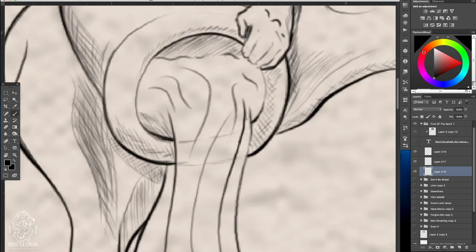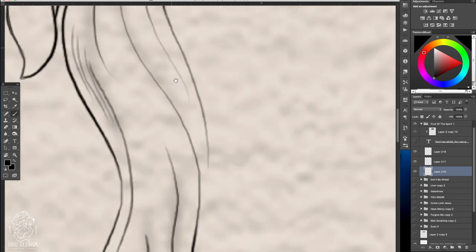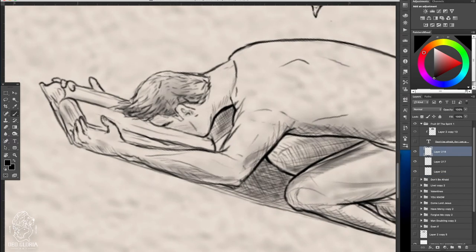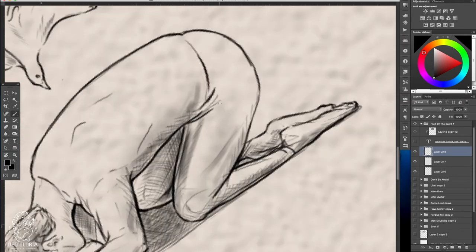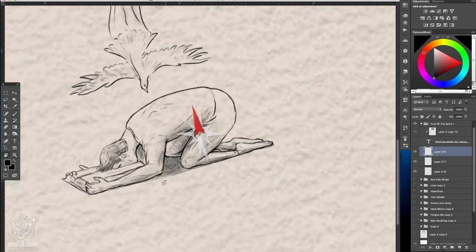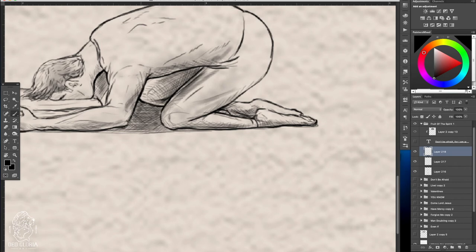So yeah the lasso tool is very helpful to move certain objects in a particular layer. All you have to do is circle around the pixels you want to move in a particular layer and then once you do that you use the move tool to drag it over to wherever you want it.